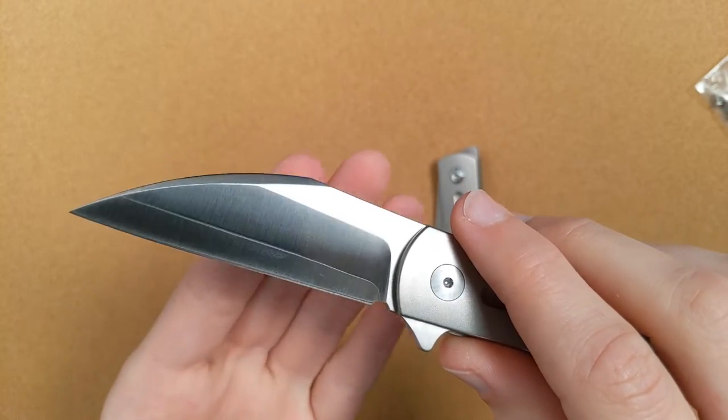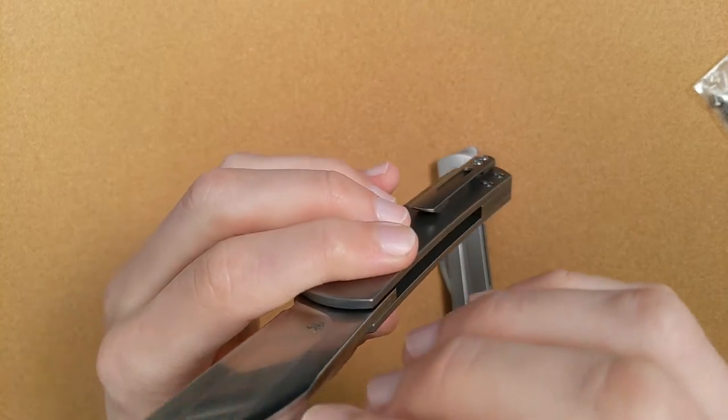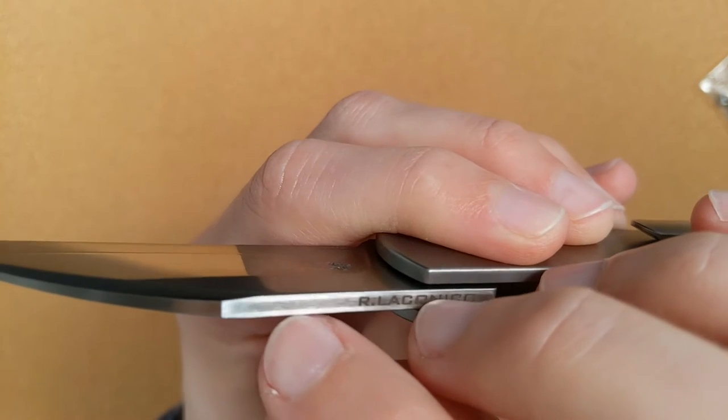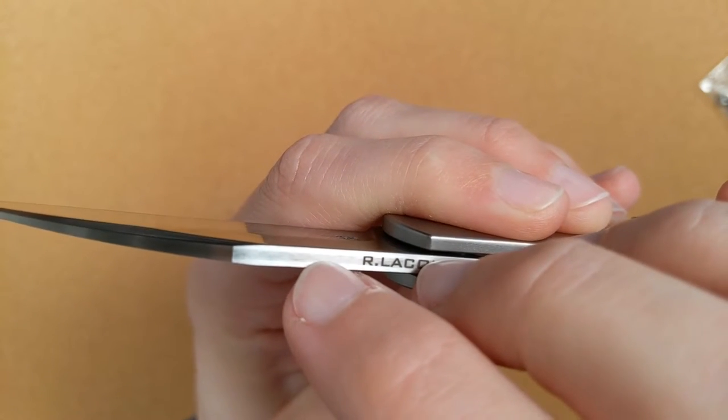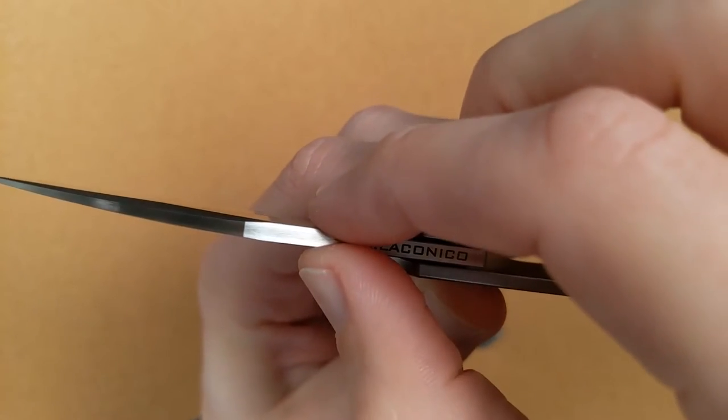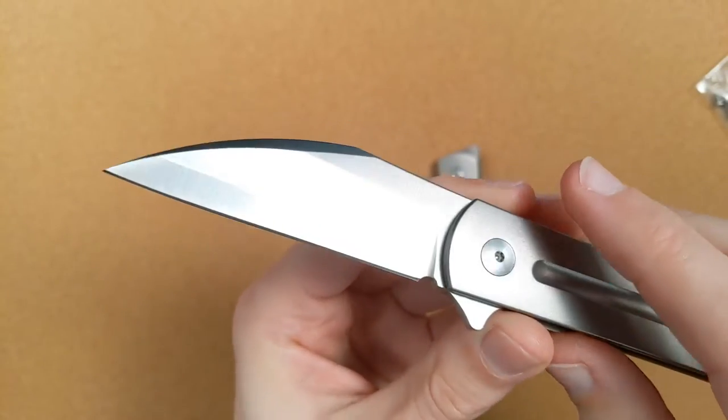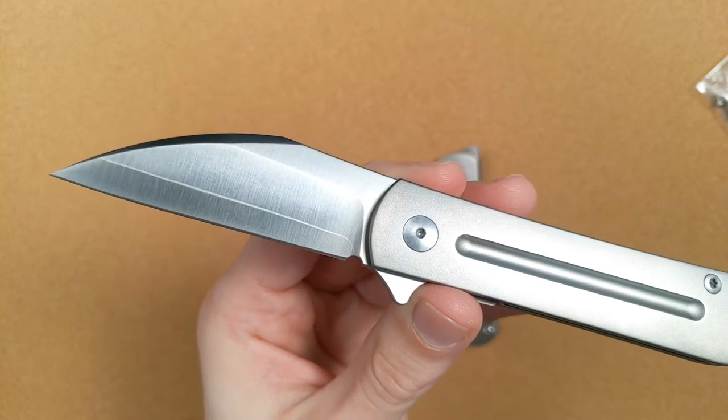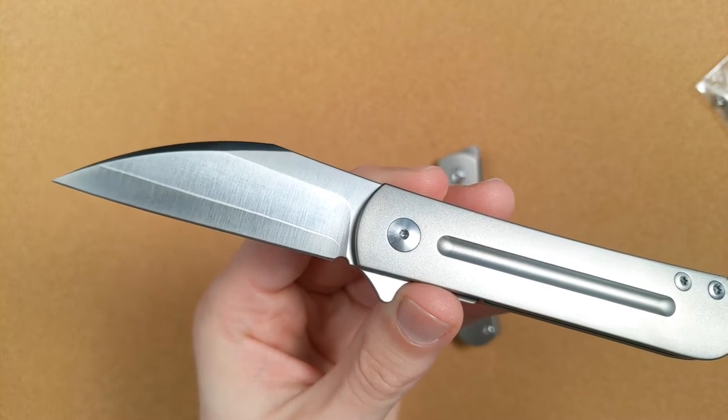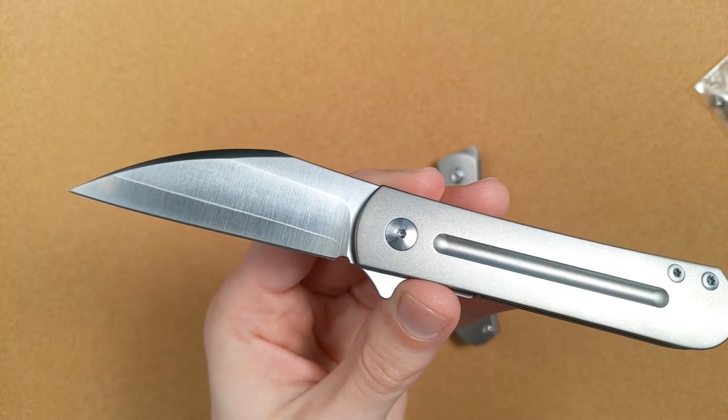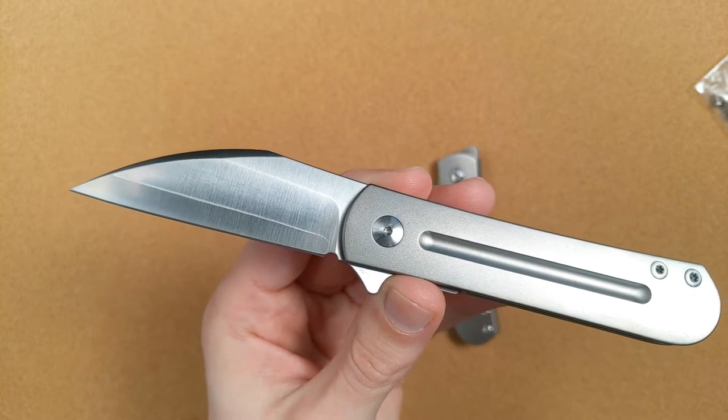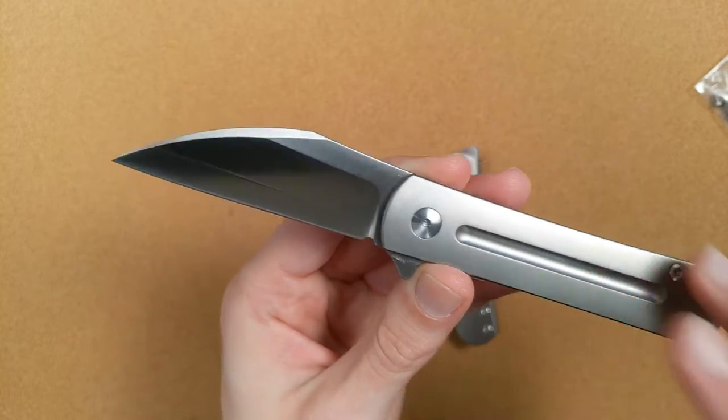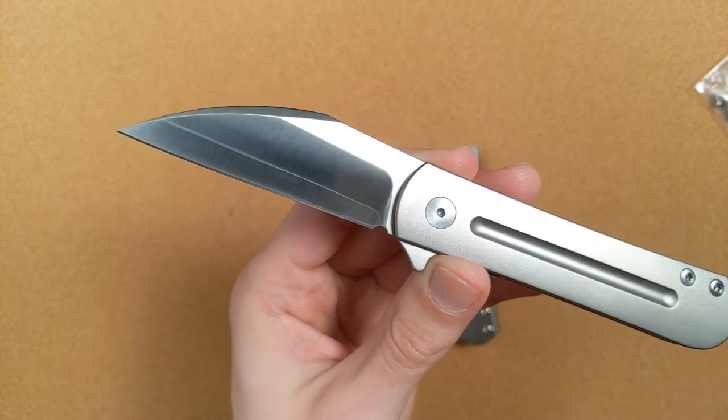And this is a Sanmai construction, which means that there is a core of ZDP 189. You can see that right there. And it's been jacketed, is the phrase they tend to use, with a different steel. In this case, 420J. Now they call it 420J, but I don't think there really is 420J. I'm pretty sure there's only 420JB or 2 or something like that. Point is, these are two different steels and they have very different properties.